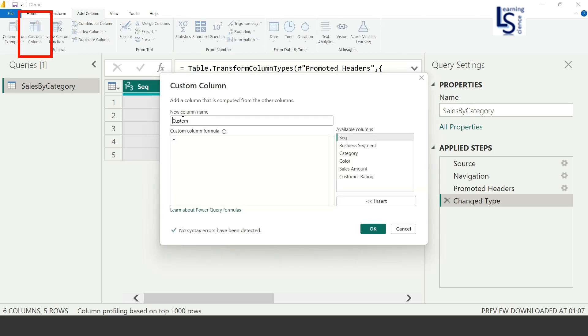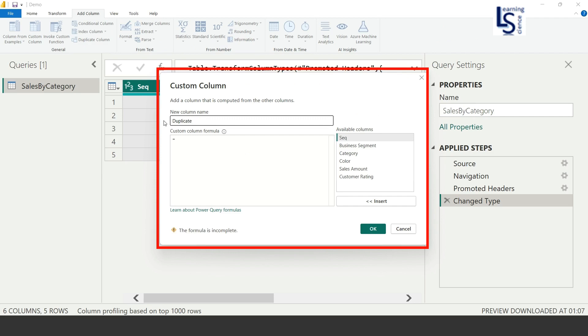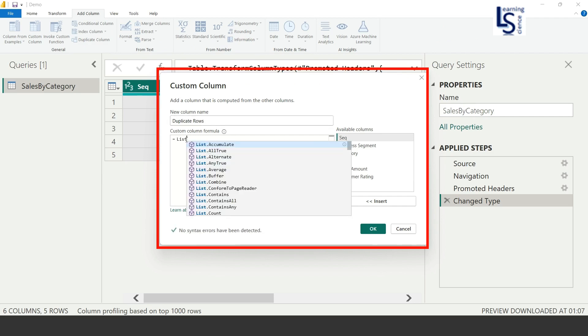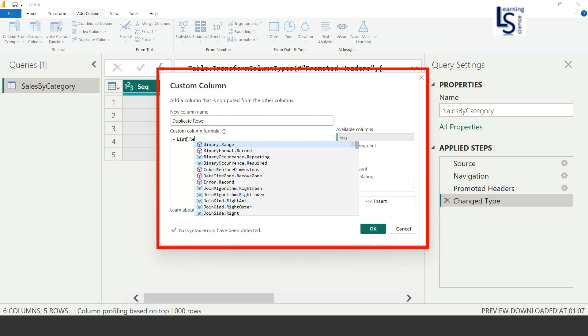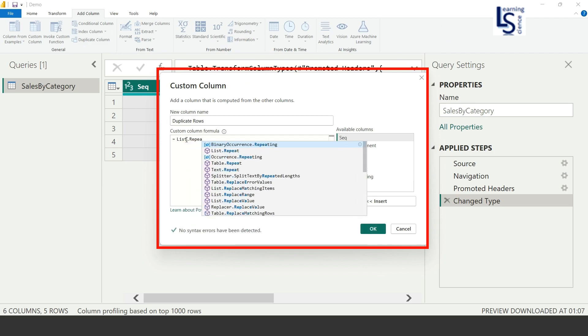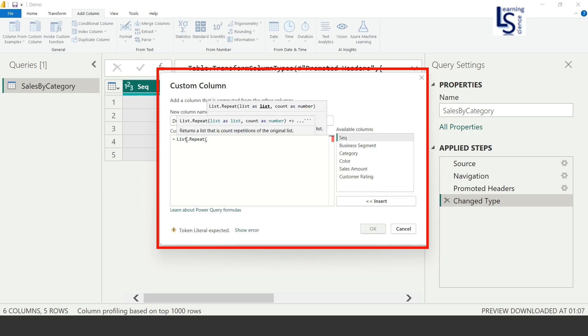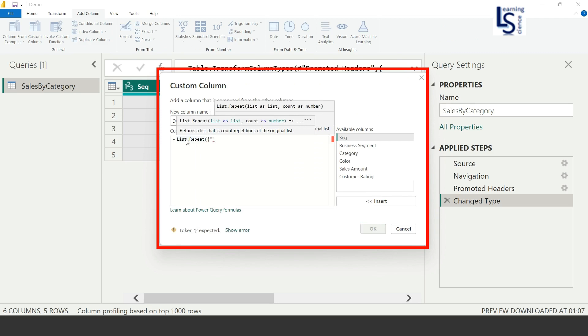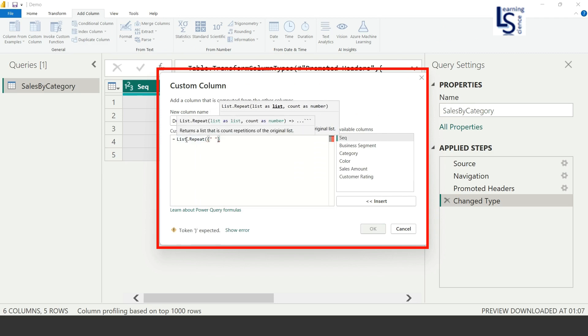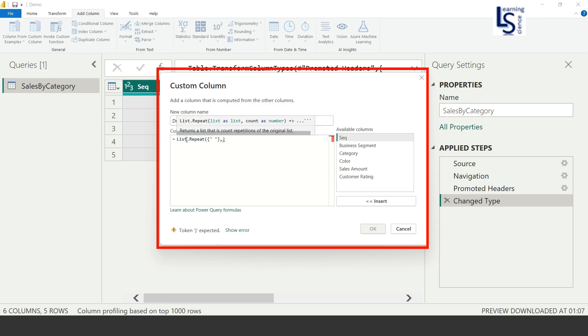In Custom Column, my new column name is Duplicate Rows. Okay, and here I will write a code: List.Repeat, open bracket, then curly braces with double quotes with space, and here the parameter is two. So I want to duplicate row two times. So now I will close the bracket.